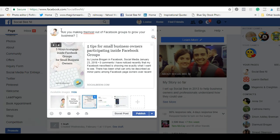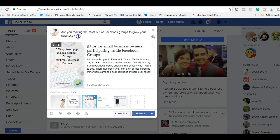Remember, you always want to have a call to action on your Facebook posts. You don't just post something up and forget about it — you want to give the person something to do, an instruction. For example: 'Check out this blog post with five tips for small business owners.'